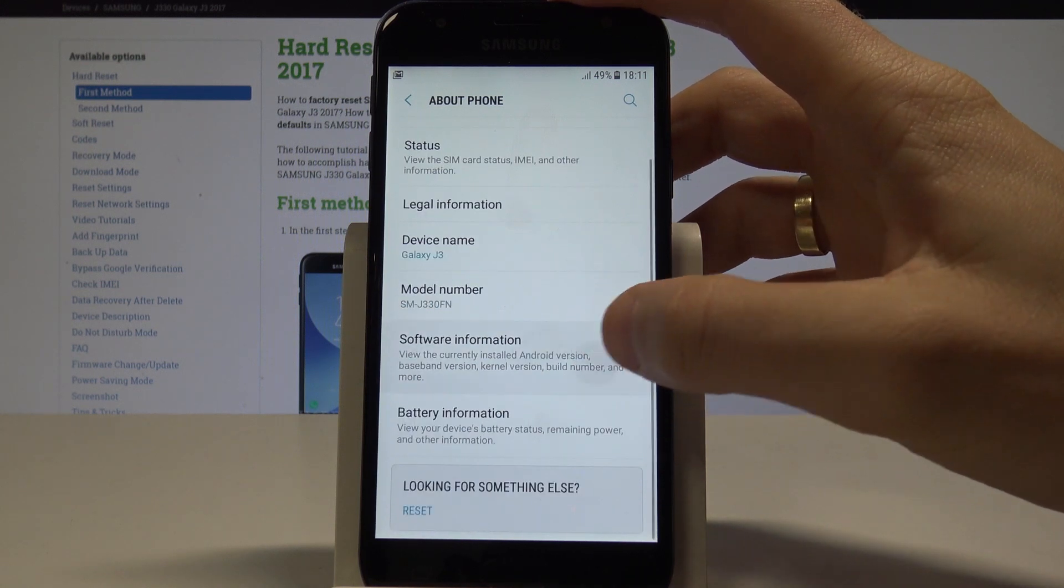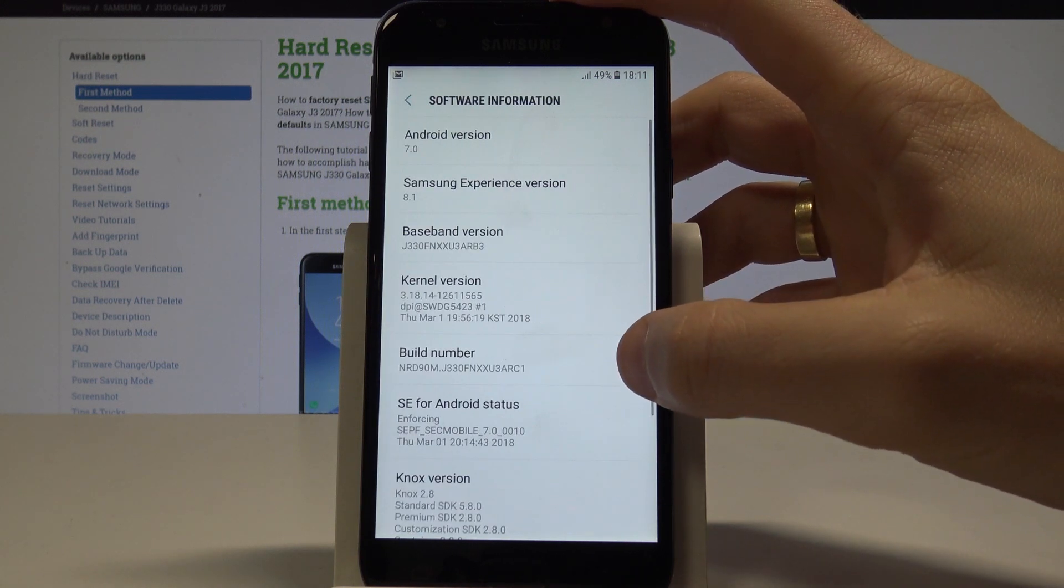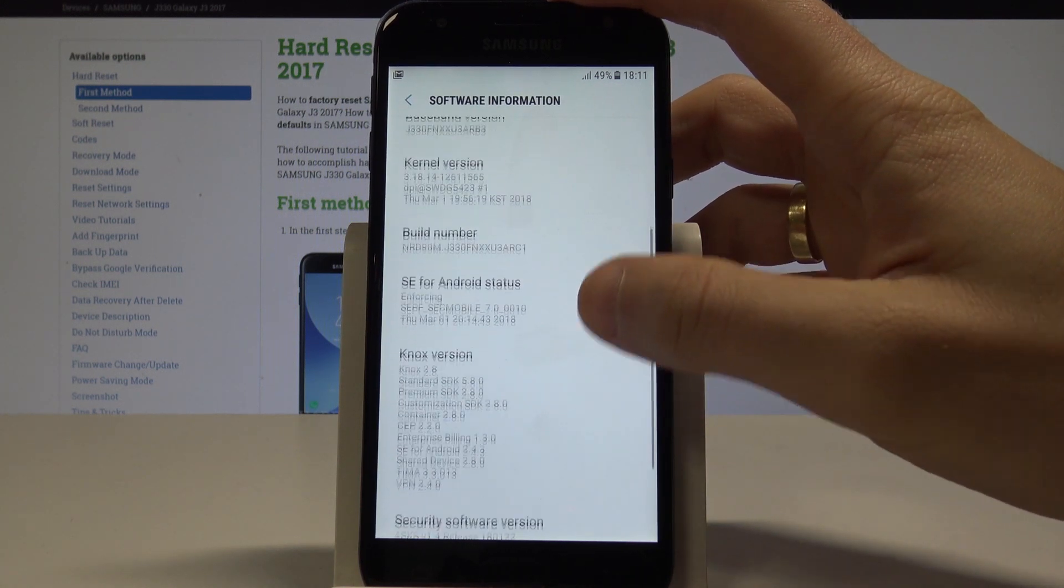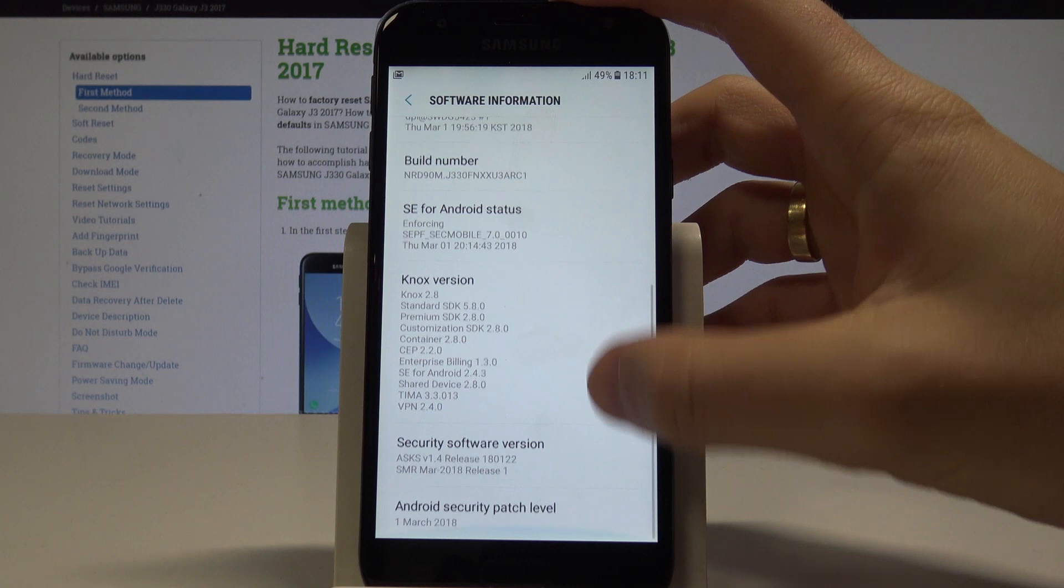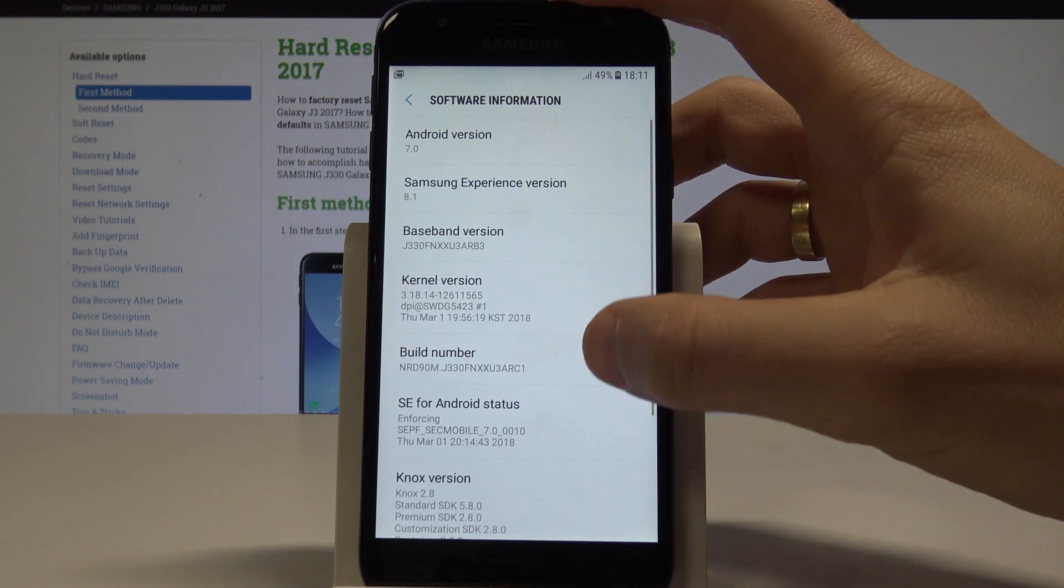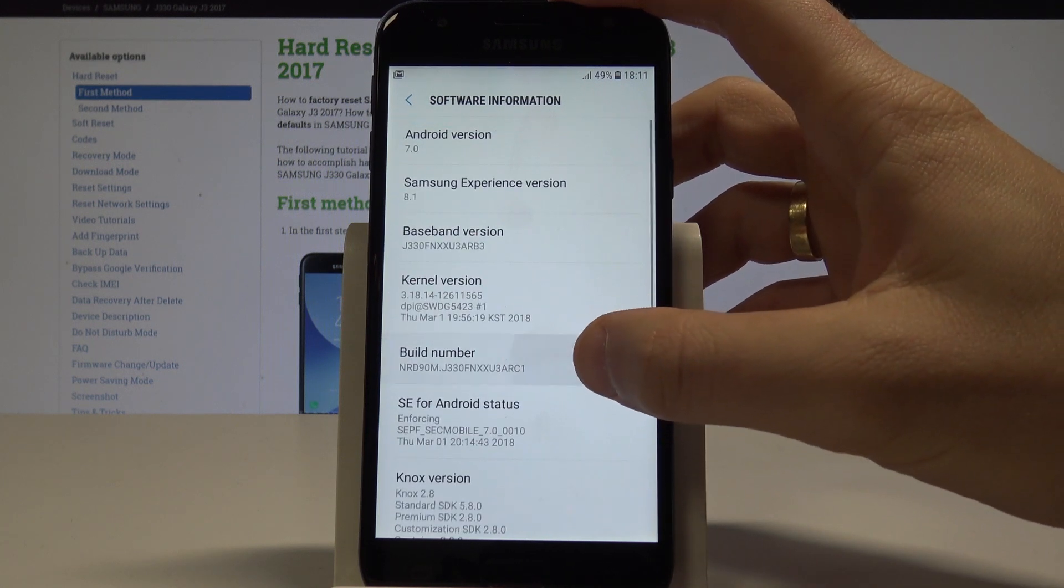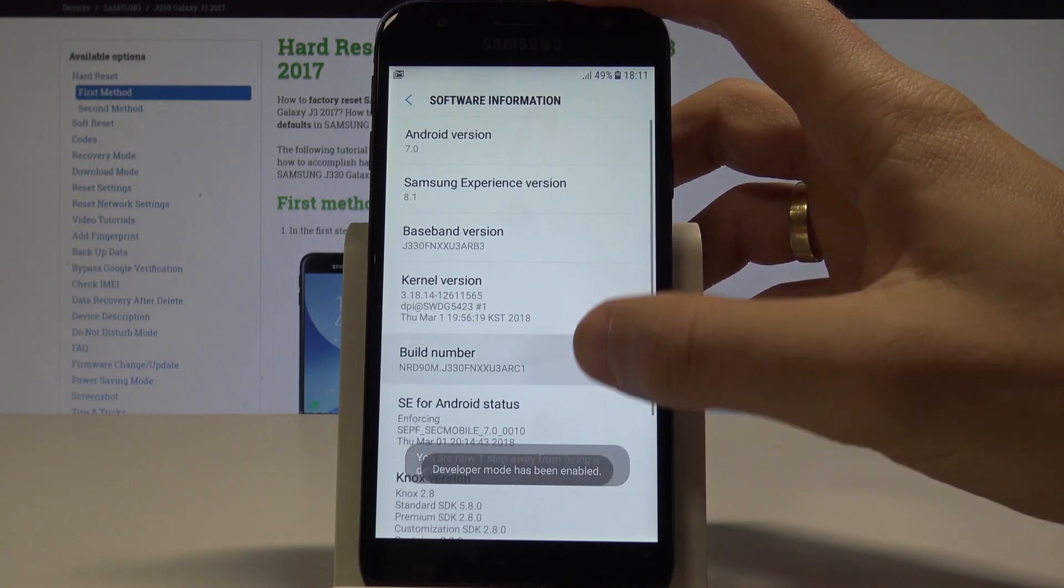Here you need to choose Software Information, and here you can find the Build Number. Let's tap a couple of times on Build Number.